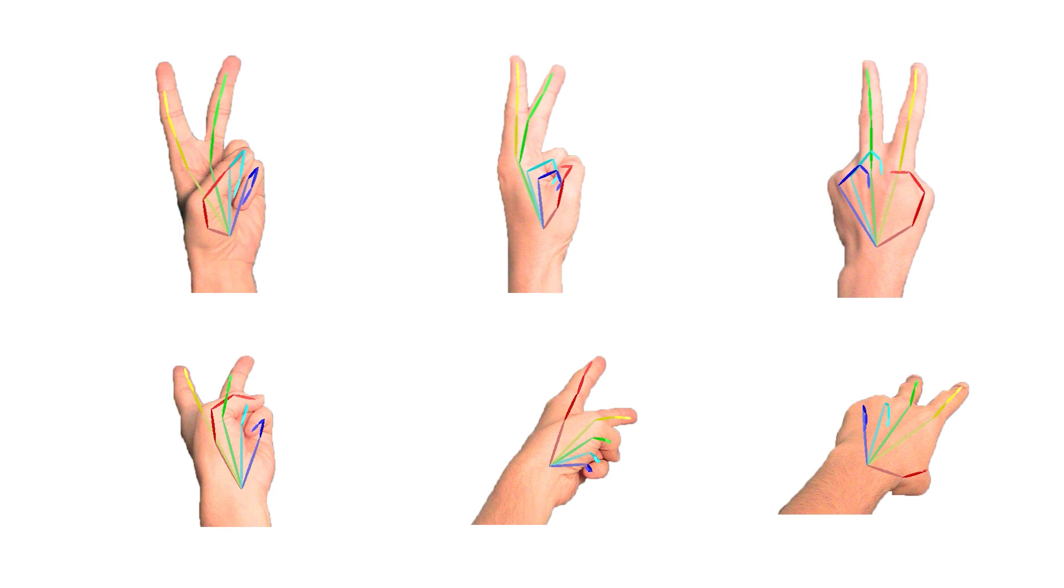I start by 3D rotating each hand so the back of the hand lies on the XY plane. Then, I can do 2D rotation so the metacarpal bone of the middle finger lies on the Y axis.